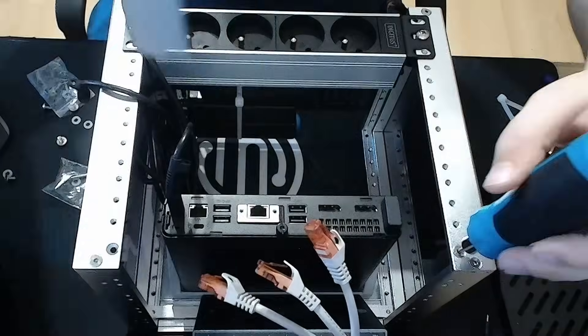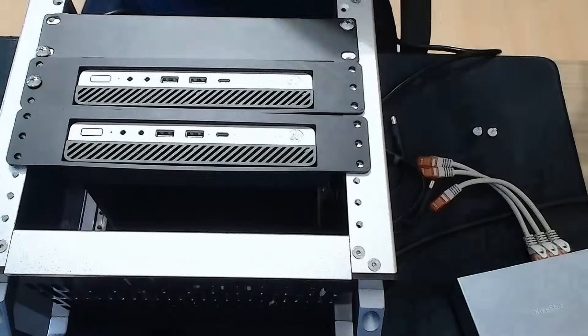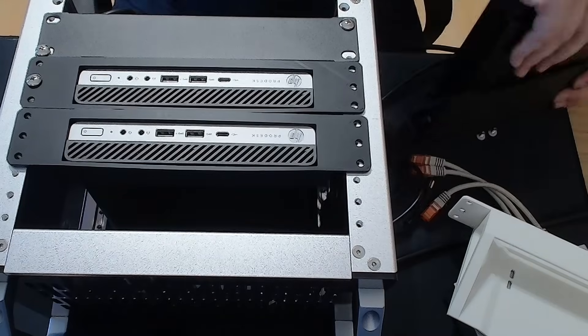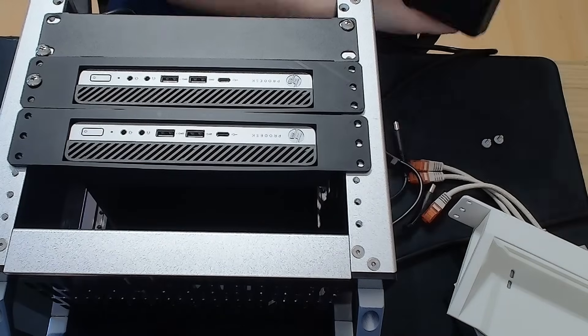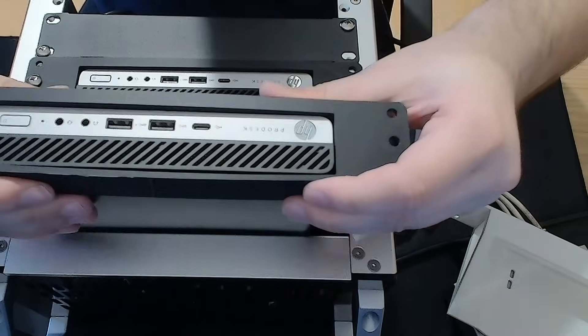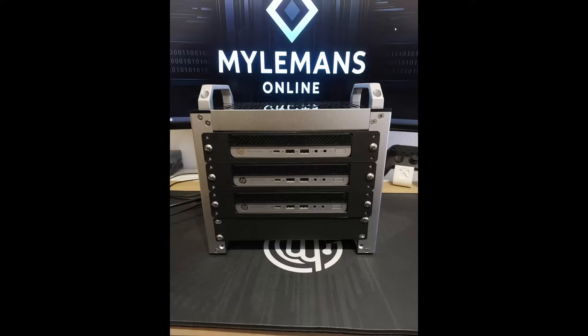Once the prints were done, I installed all three HP minis into their brackets. They slid in perfectly, locked in tight, and instantly made the setup feel more polished.